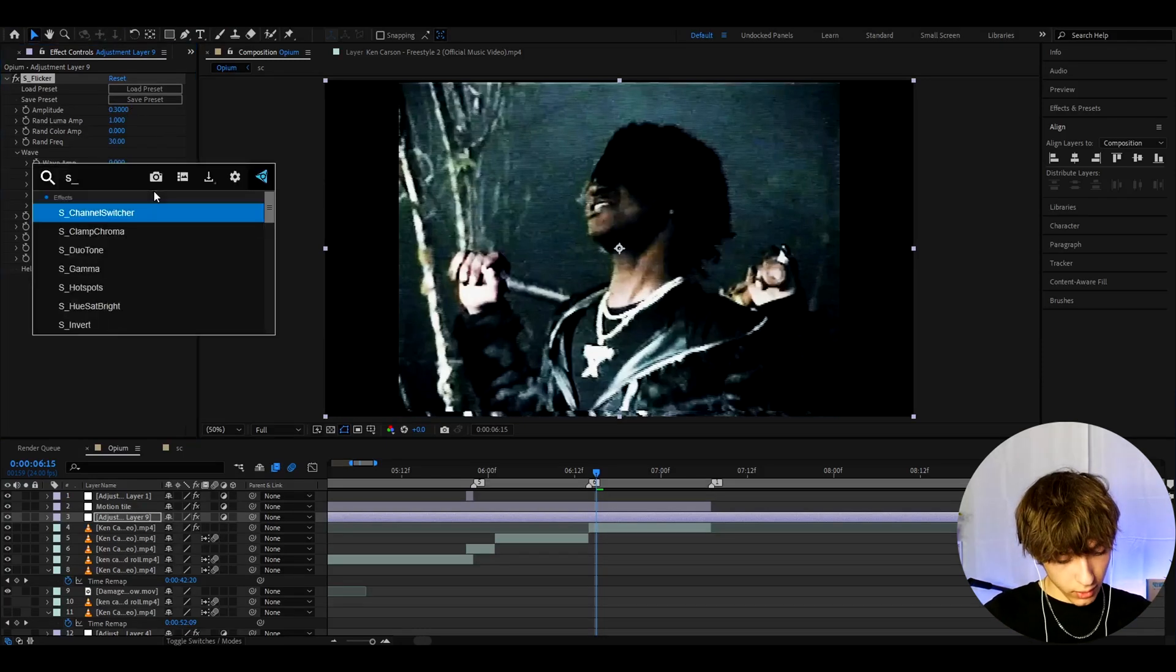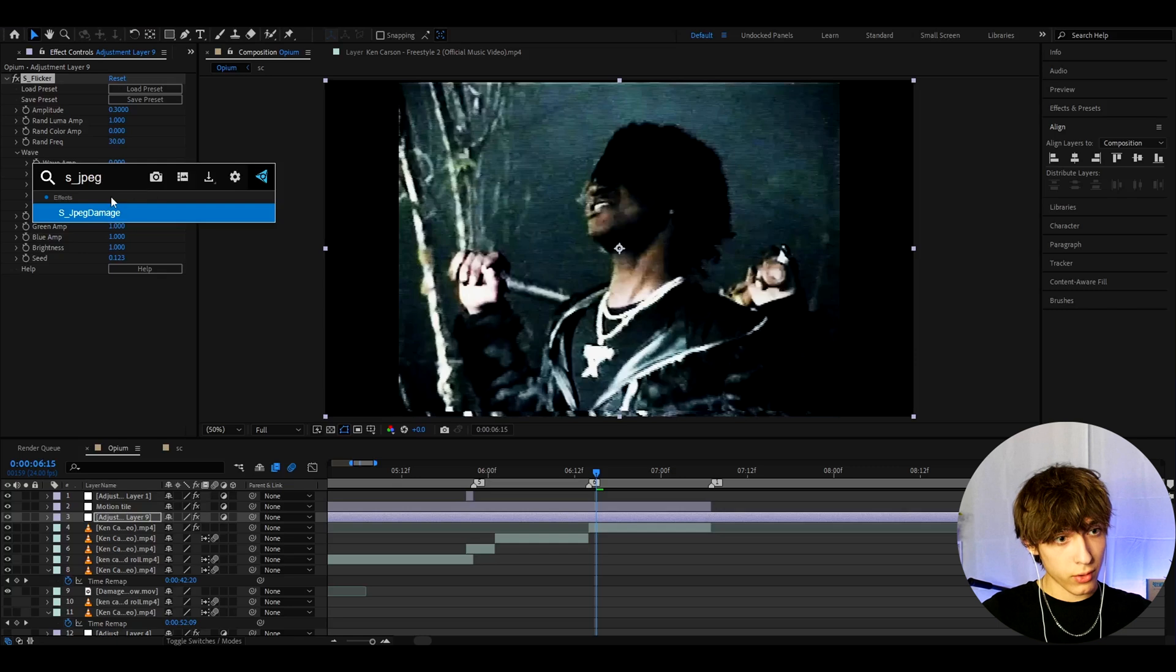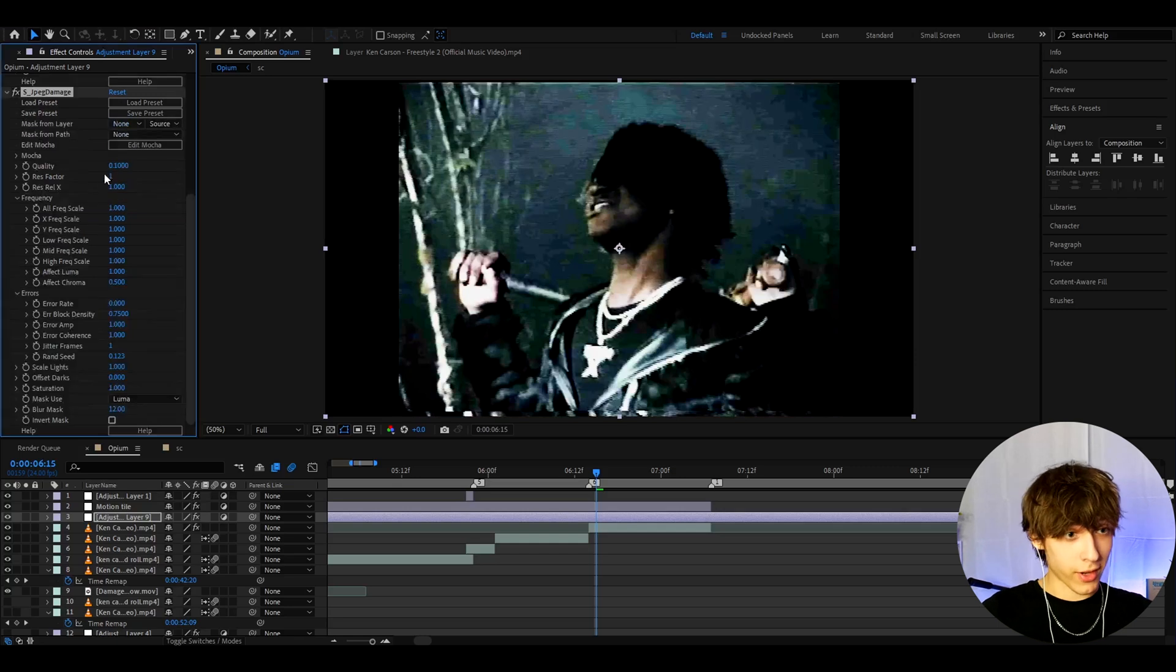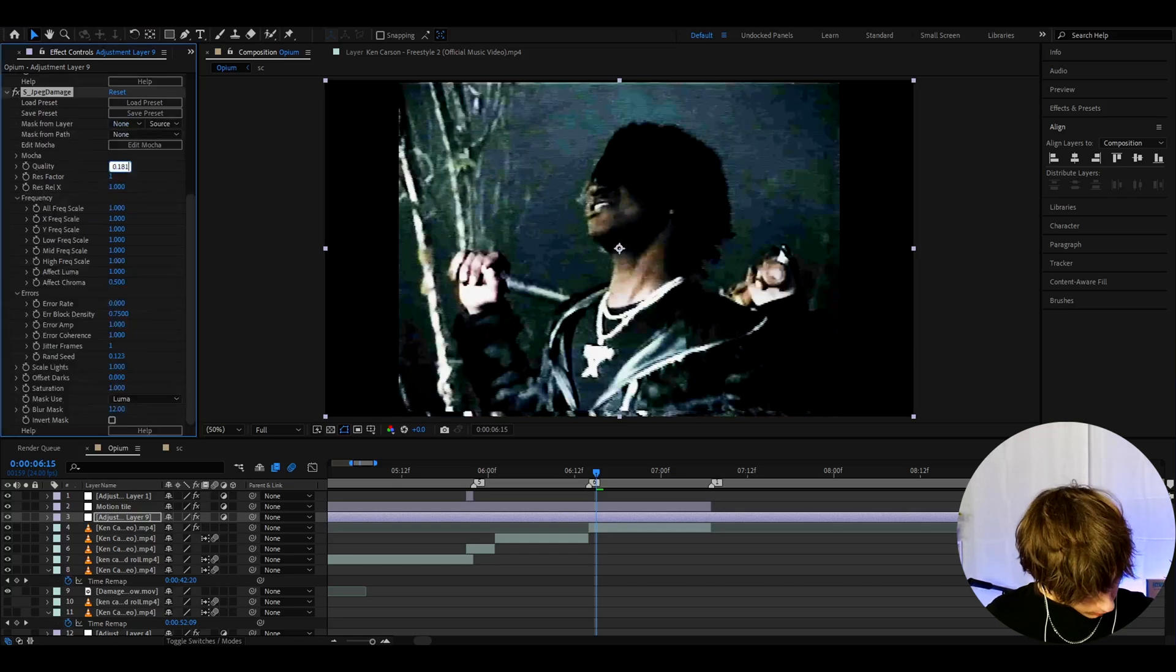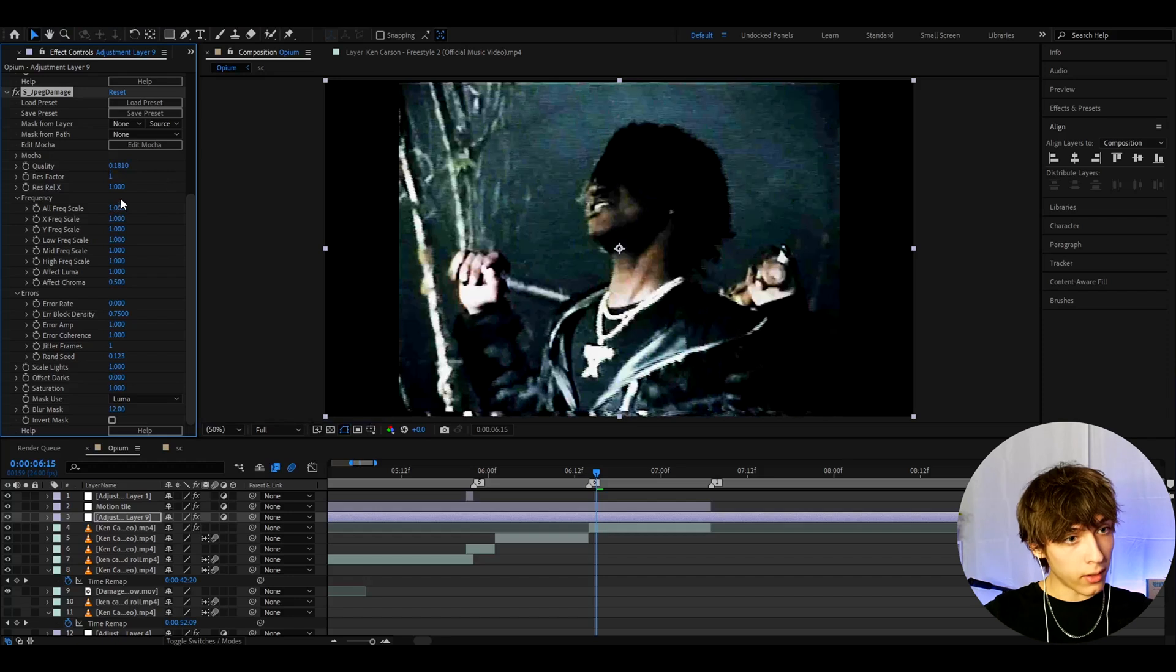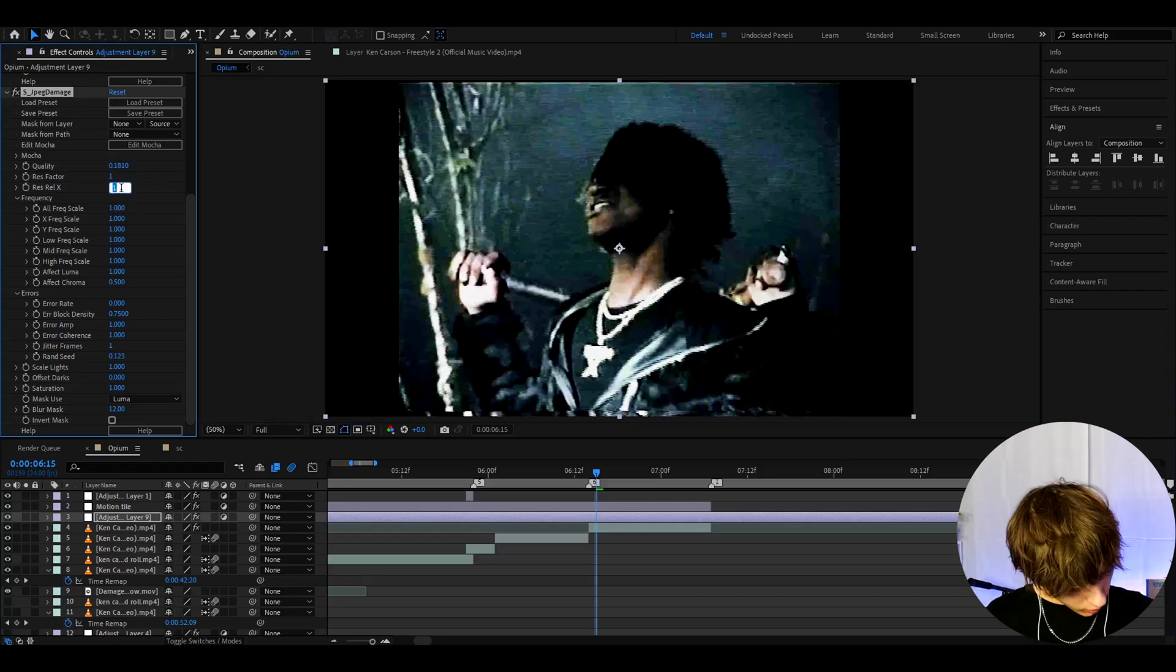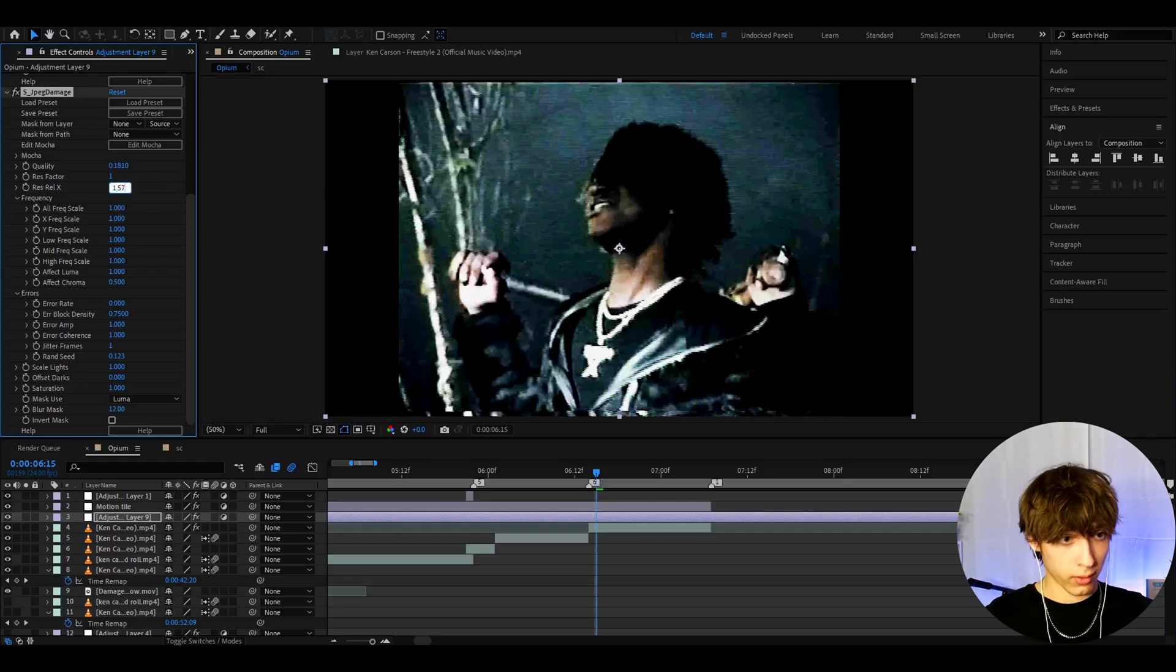And the next effect I like to add is S JPEG Damage, also from the Sapphire plugin and I like to make the quality to 0.181 here and the ResRel X to 1.57.